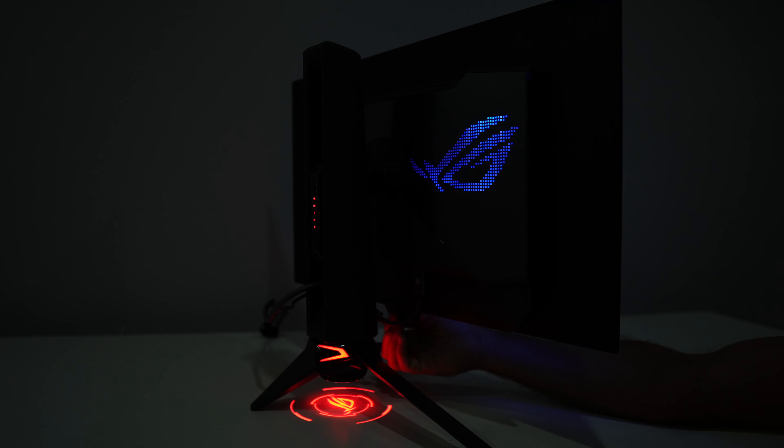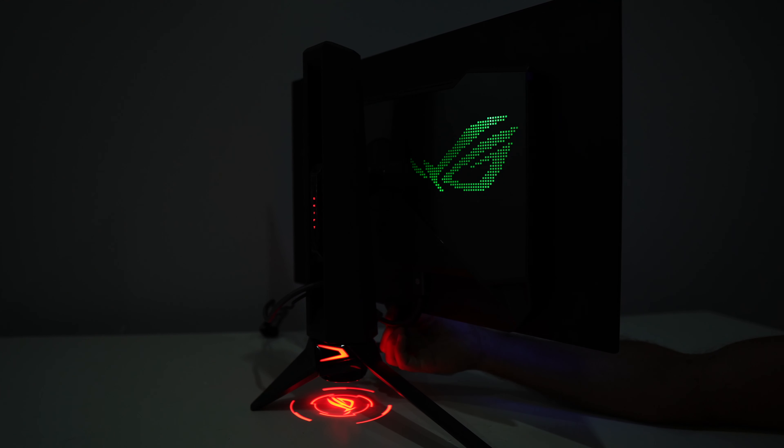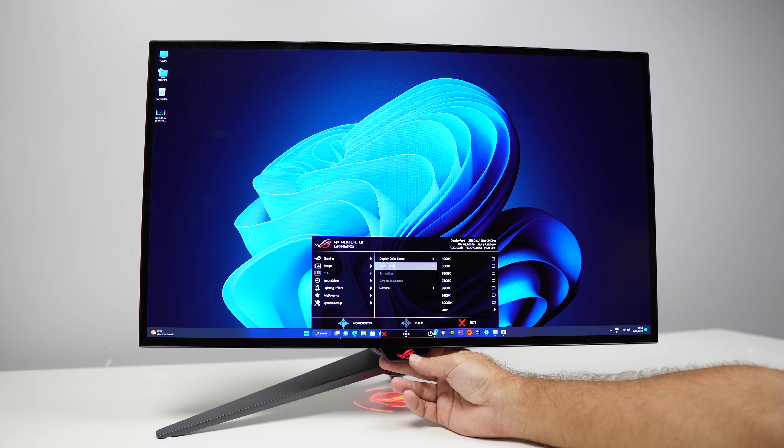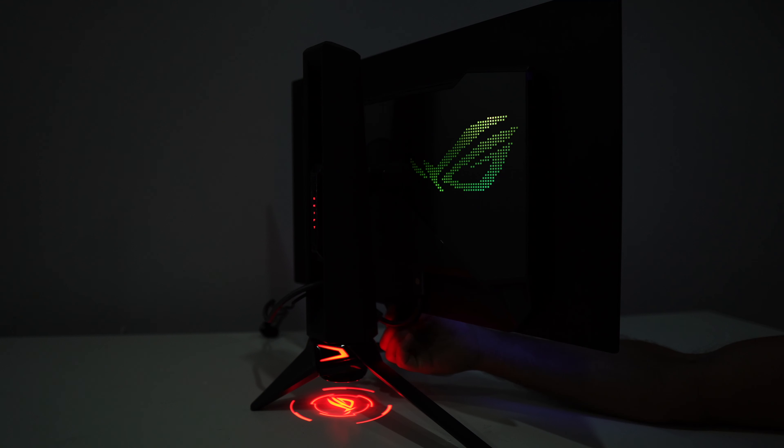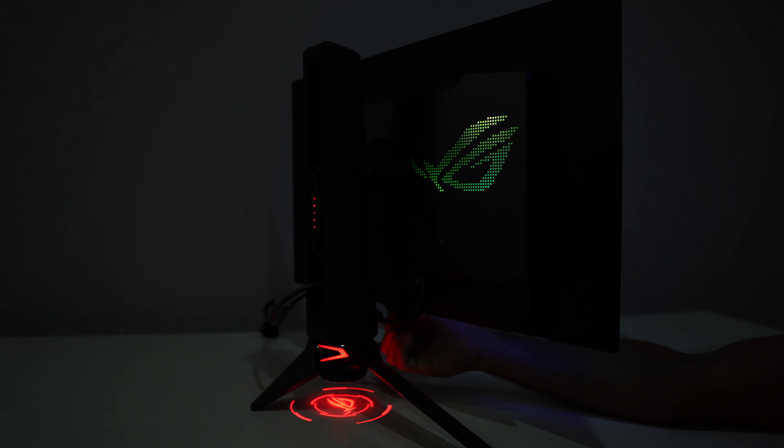It also has a projected ROG logo below the stand that gives it a very awesome style and we can choose between two levels of light intensity or just turn it off.